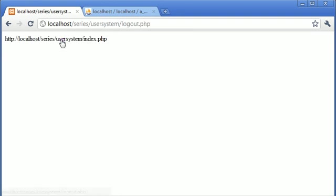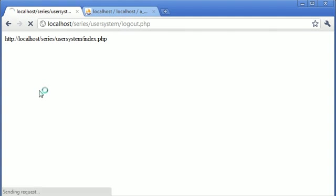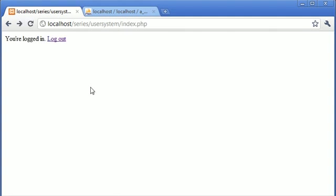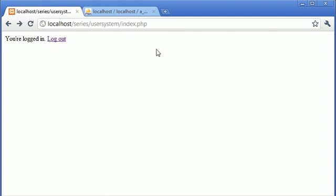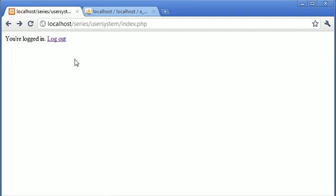We've now got the full URL of where we came from which is localhost/series/usersystem/index.php. So after we've processed the logout, we can refer ourselves back to this page using that and a combination of the header function.